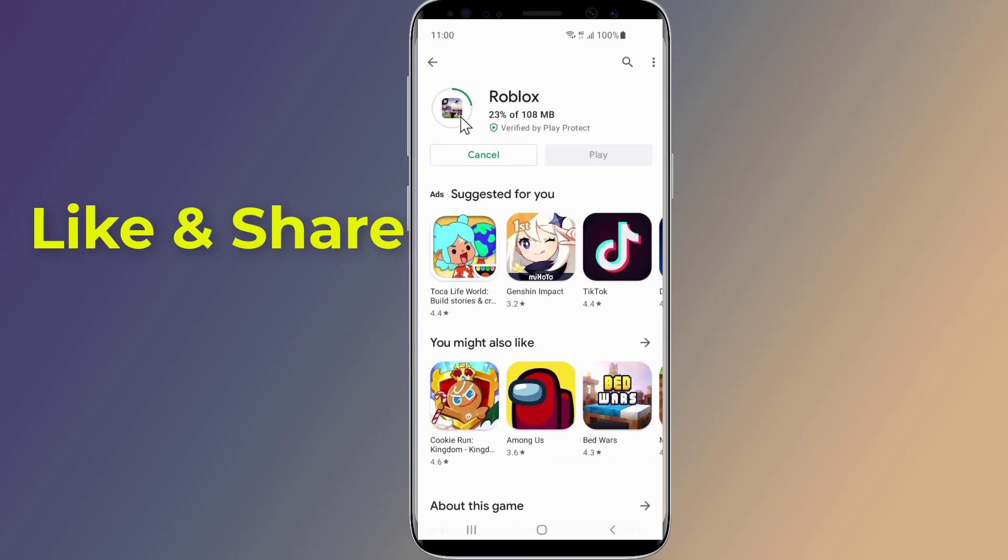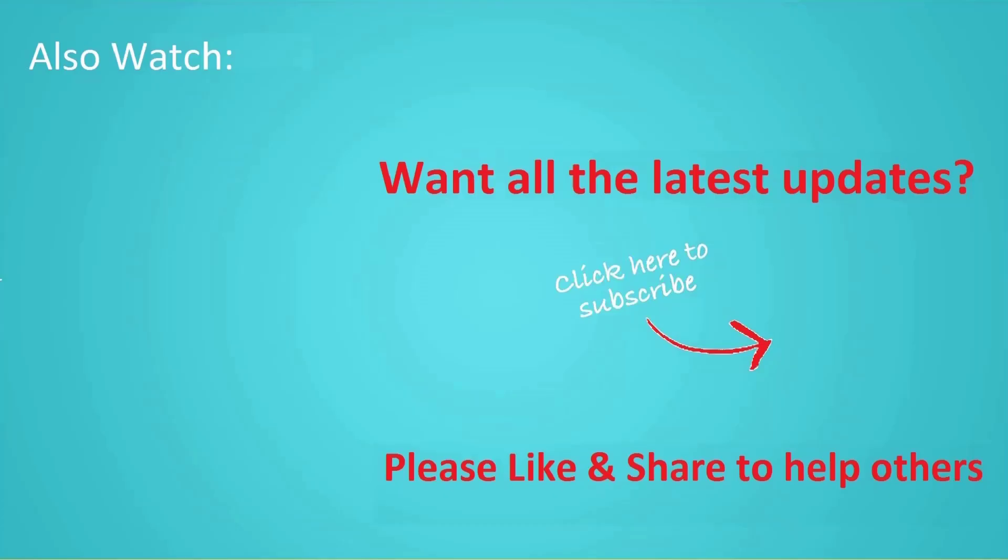Thanks for watching this video. Don't forget to hit the like button below the video and share it with your friends. If you want more videos like this, tap on the subscribe button and join us.